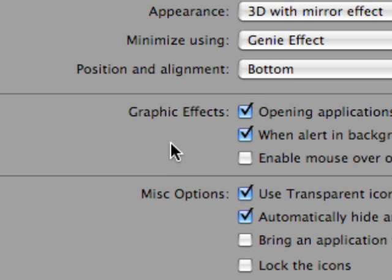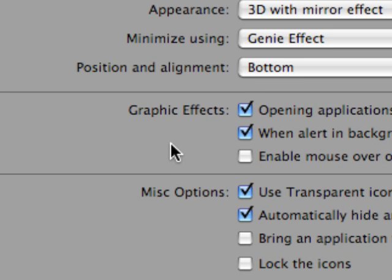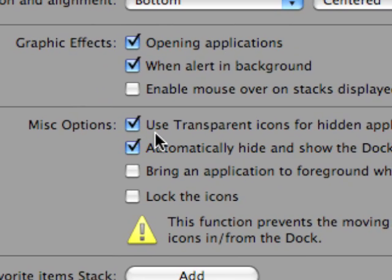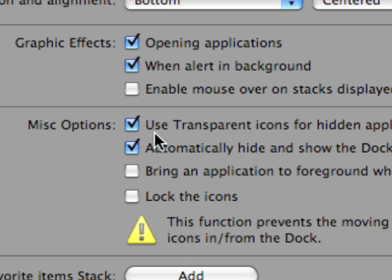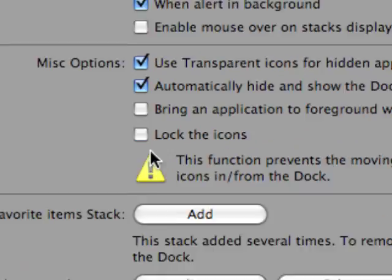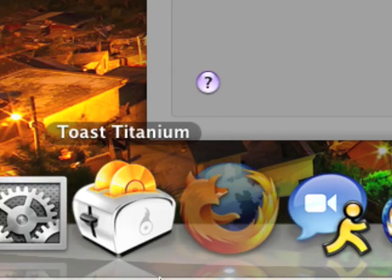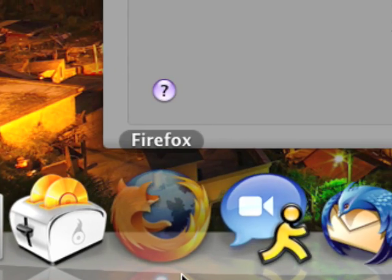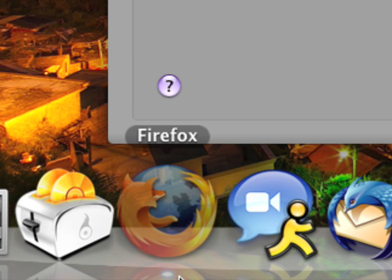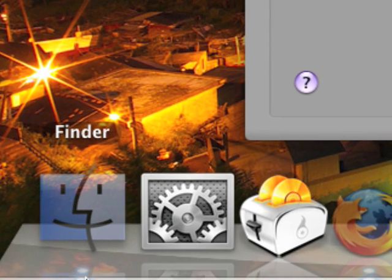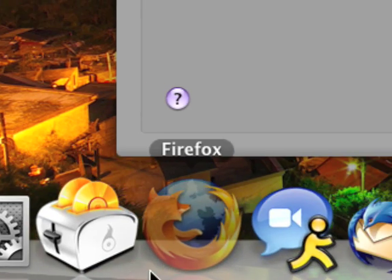And another useful item is that when you hide applications, you can use transparent icons for hidden applications. So as you can see, I've hidden every other application. And it gives you a more visual indicator as to which applications are hidden in the background.